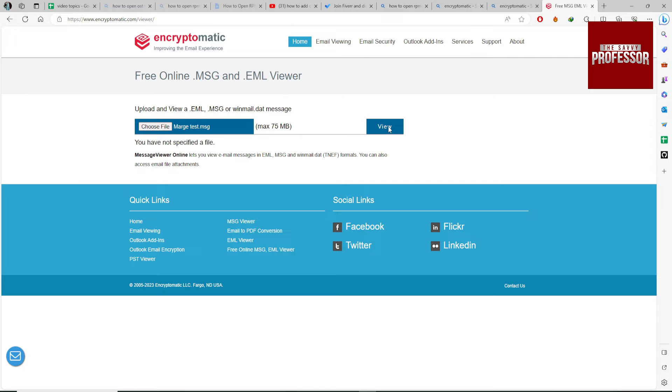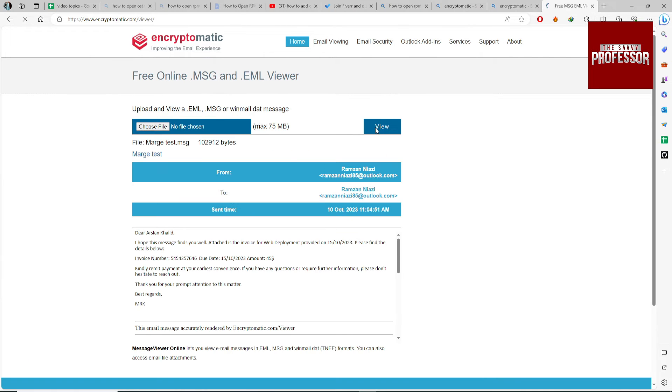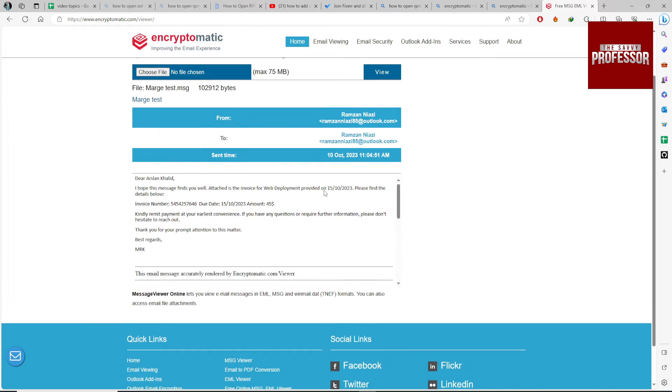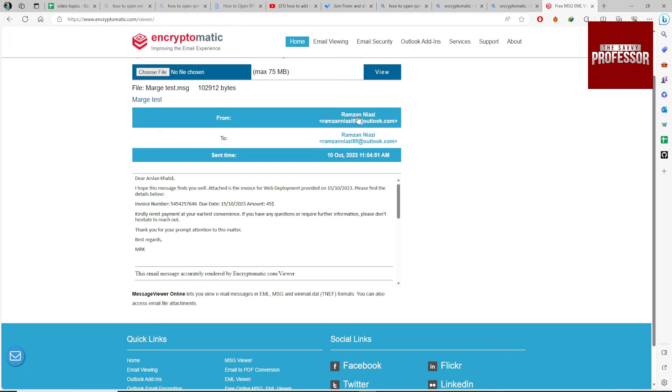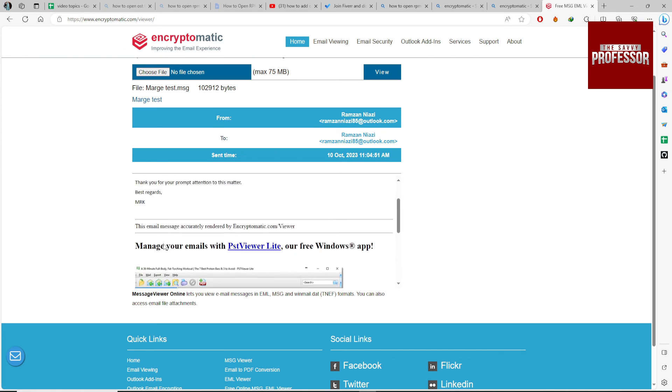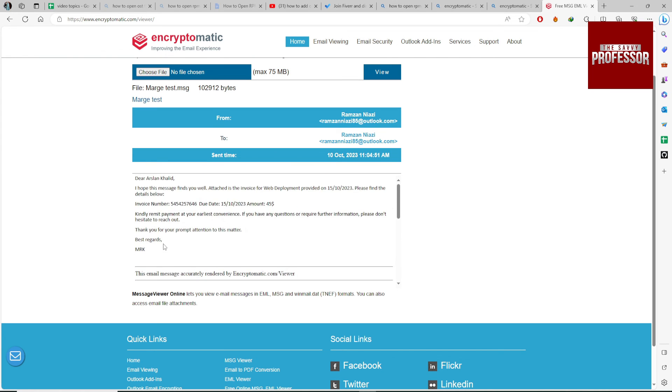Click on the View button. It will show the message content: who is the receiver, who is the sender, on which date it was sent, and the message body.